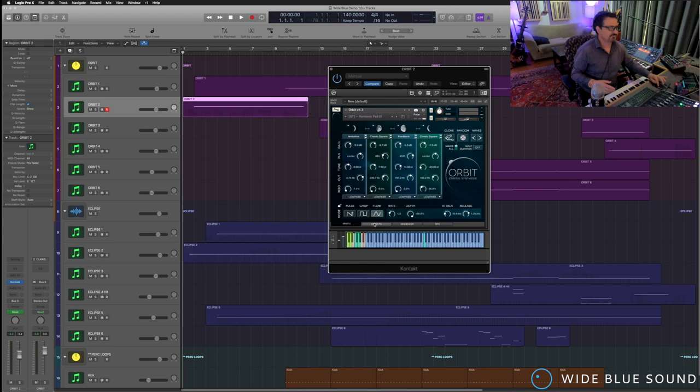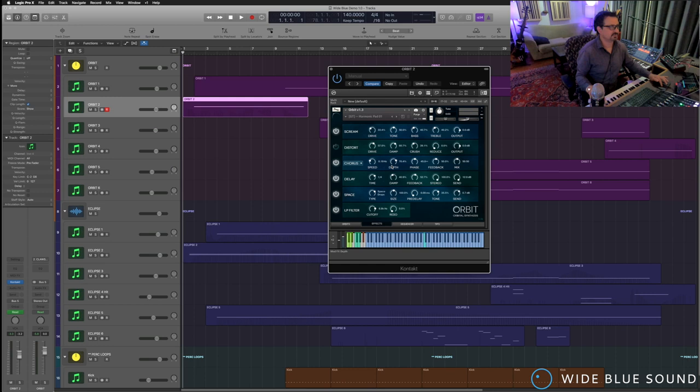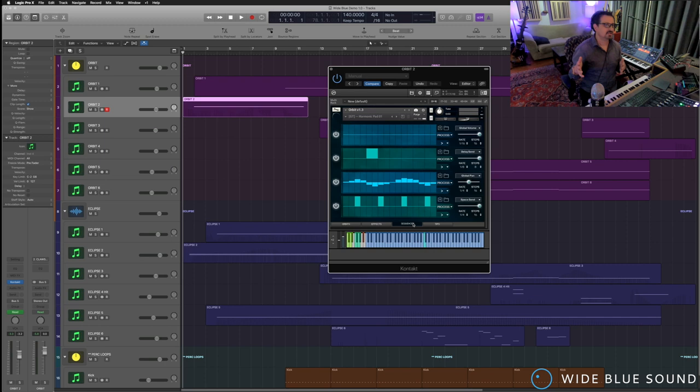And about a hundred or so. Then there's an effects page with some distortion, some modulation, convolution, and a filter.